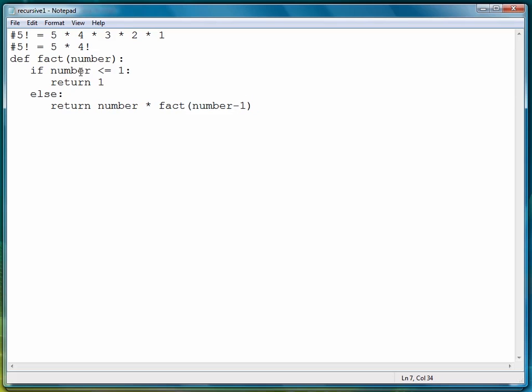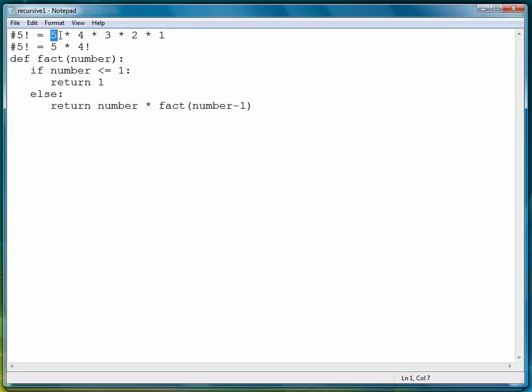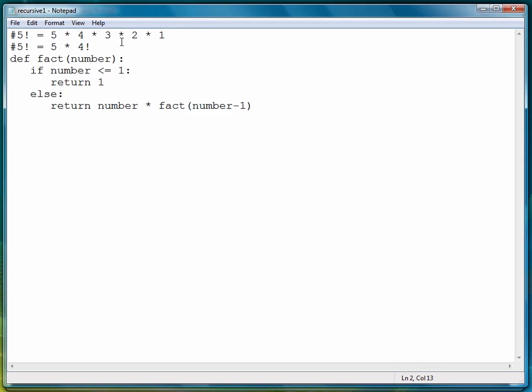So this is the recursive definition right here. Here we're saying if the number is greater than one, then return the number times factorial of one less than the current number. So if we start out at five, we're going to say return five times factorial four. Now what happens is as we build up these returns, we'll see essentially this pattern - we'll have a five and then a four and then a three and then a two and then a one.